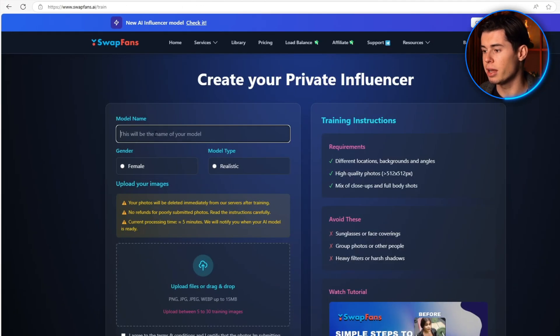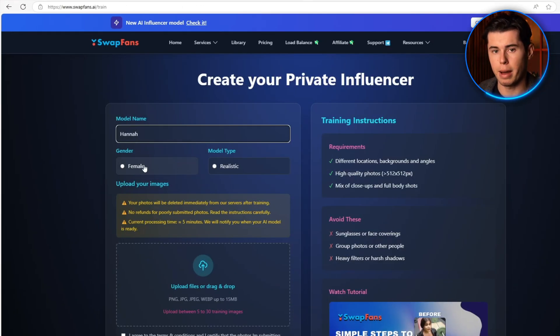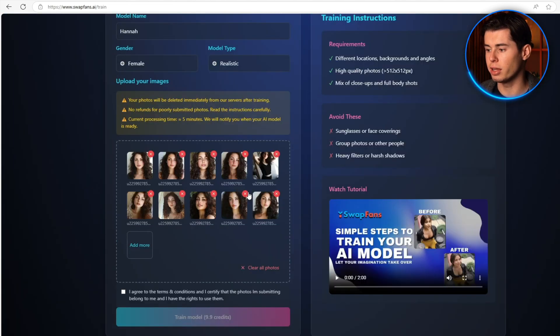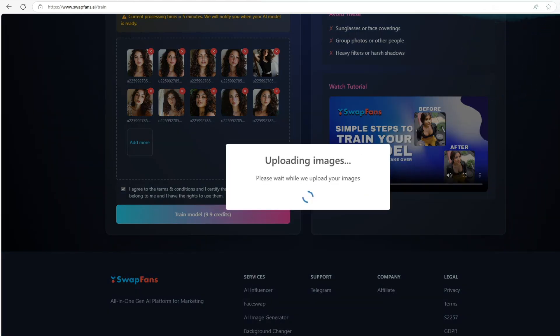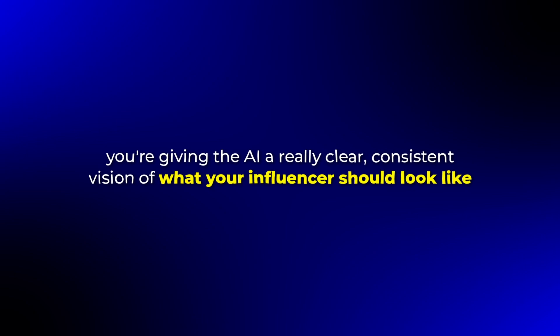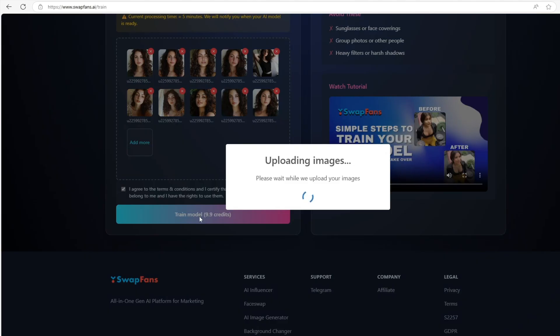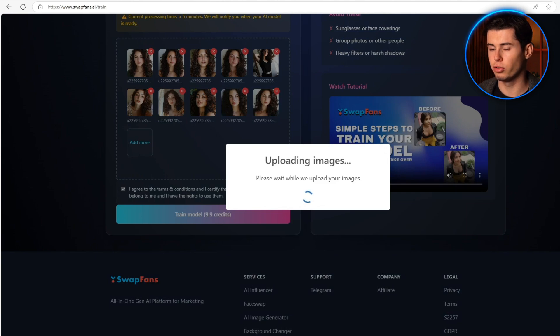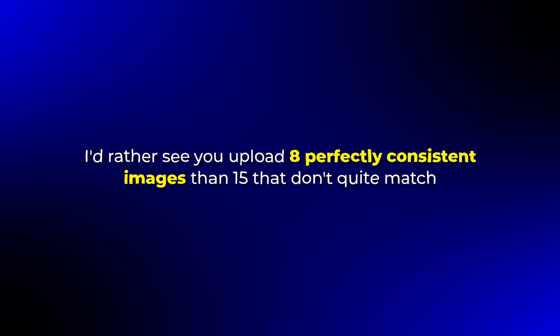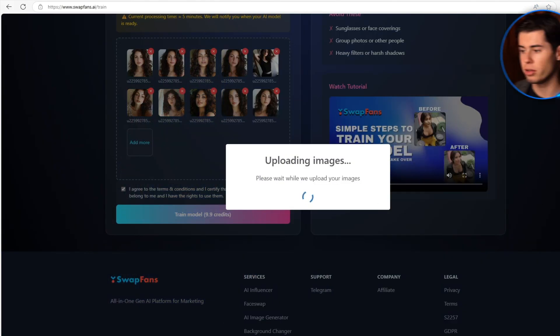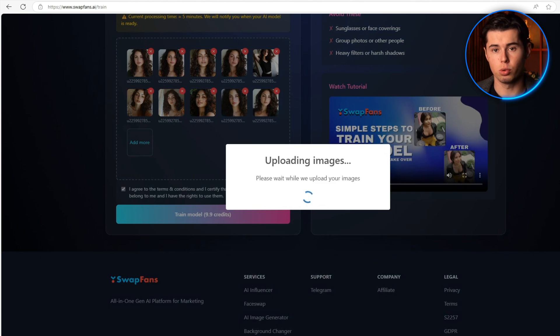Once you've generated all these variations and you're happy with them, download them all and head back to Swap Fans. This is where you'll upload your collection of images. The AI is going to analyze the photos and use them to create your digital influencer. The reason this method works so well is that you're giving the AI a clear and consistent vision of what your influencer should look like — it's like giving the AI a complete blueprint instead of just a rough sketch. Remember that quality is more important than quantity. I'd rather see you upload eight perfectly consistent images than 15 that don't quite match. Take your time with this part because it's the foundation of your AI influencer, and getting it right at this stage will save you a lot of headaches later on.